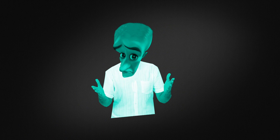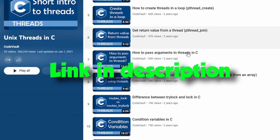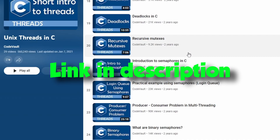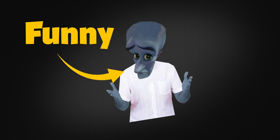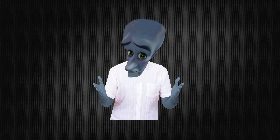So you should hopefully know what threads and multi-threading are right now. But if you want to learn some more, I will link a good playlist down below. See you in the next video.